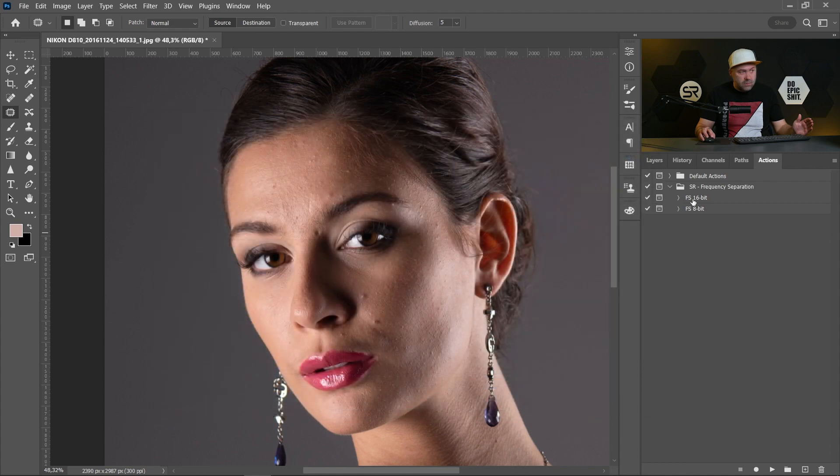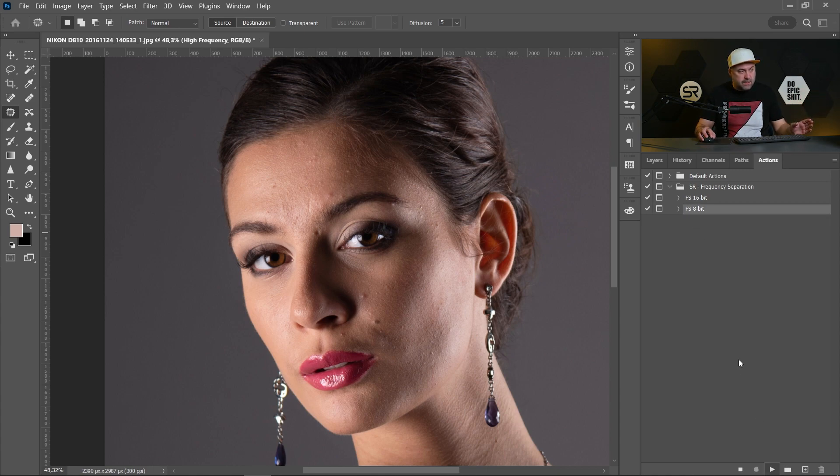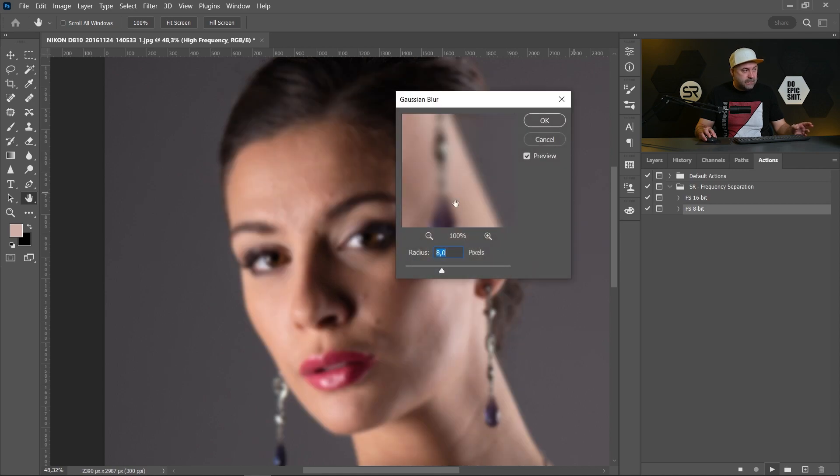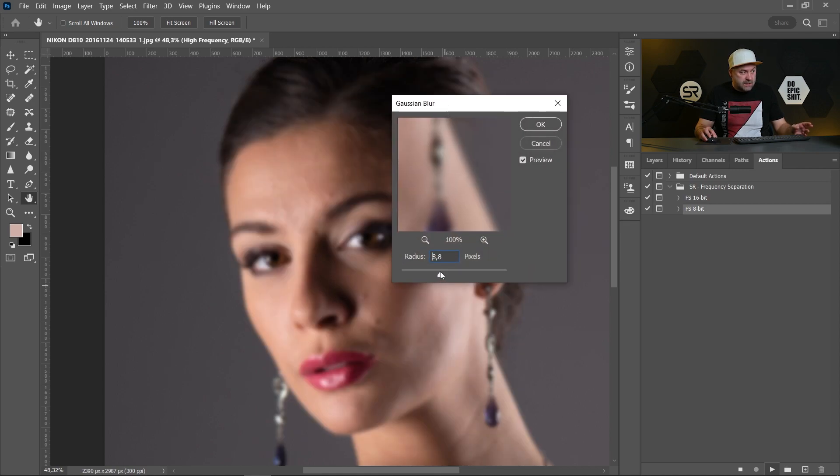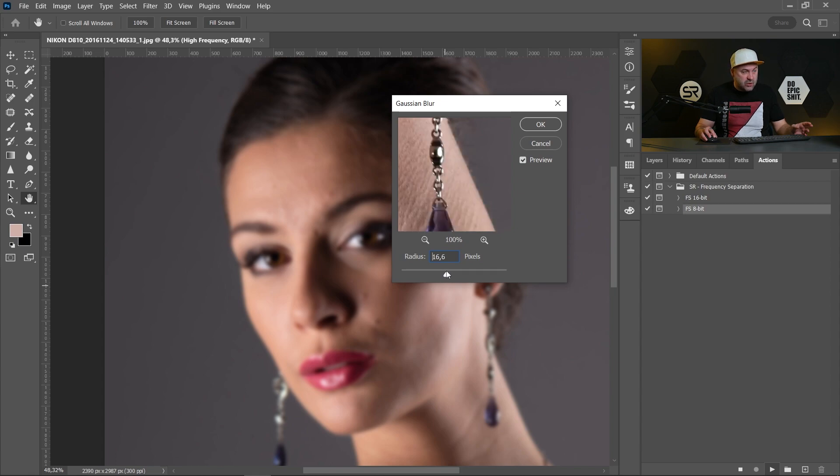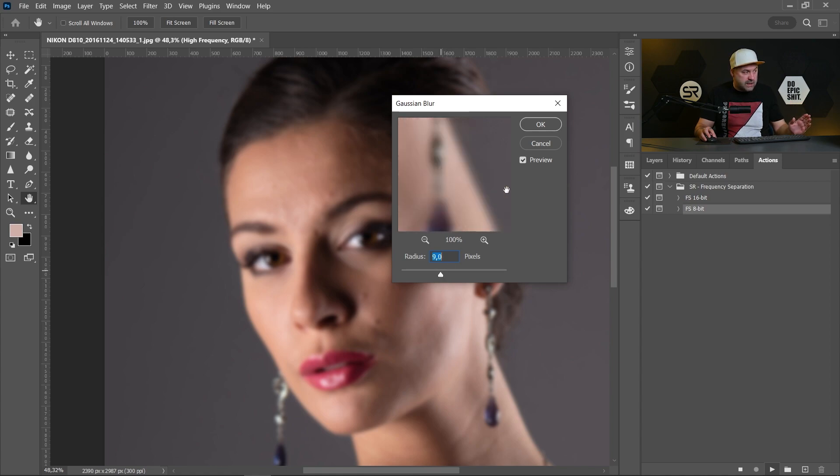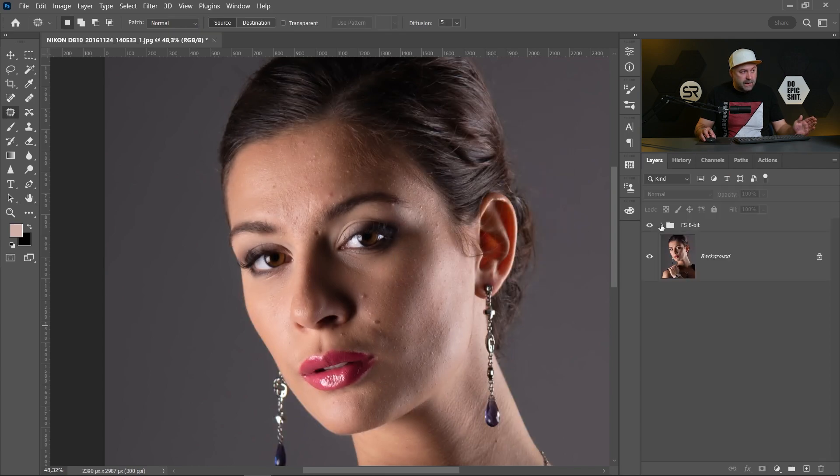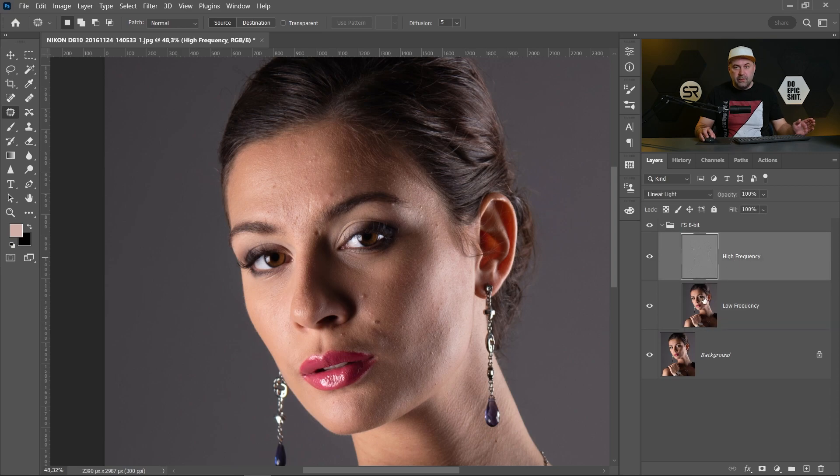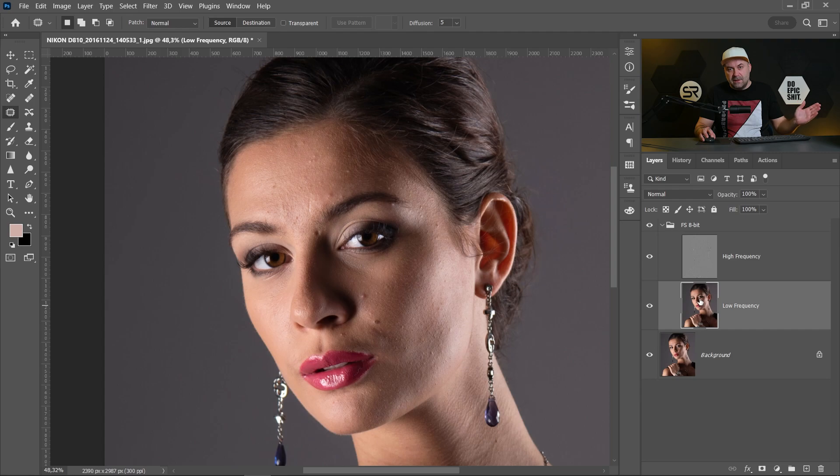And you will have the frequency separation 8 bit and 16 bit depending on your image. In our case 8 bit. Click on it, click play and just set the radius of gaussian blur for the low frequency. This depends from the resolution of your image. In our case we said 9 was good. And we have new group with the low and high frequency separation and you can just start editing.